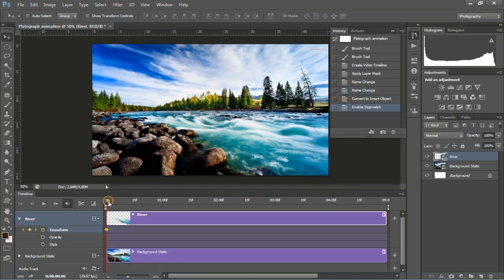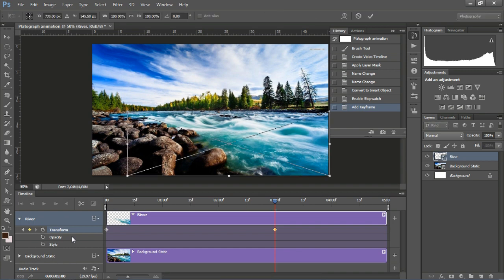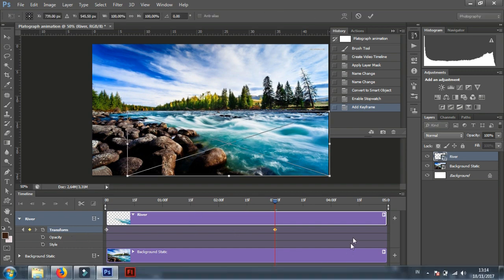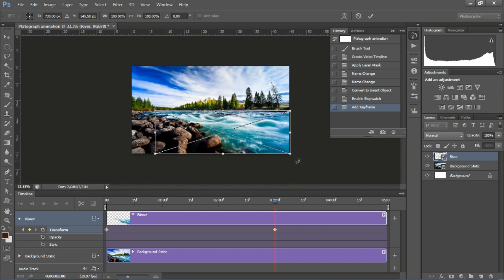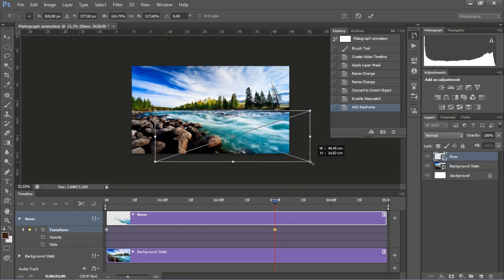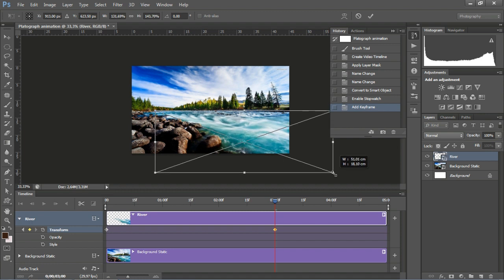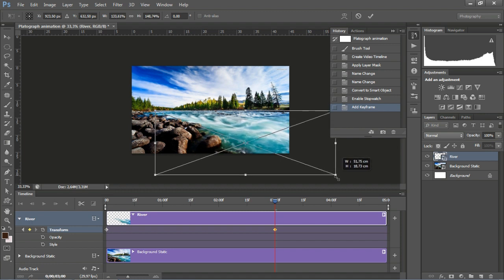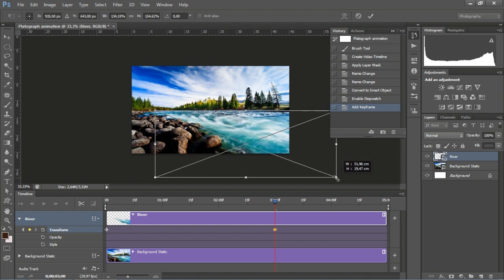In the River Timeline, click Transform and drag the timeline to the 3-second position, then add a keyframe. After that, press Ctrl+T on the keyboard and scale up the river image. Press Enter, then drag the timeline back to the 0 position and click Play to see the river animation.